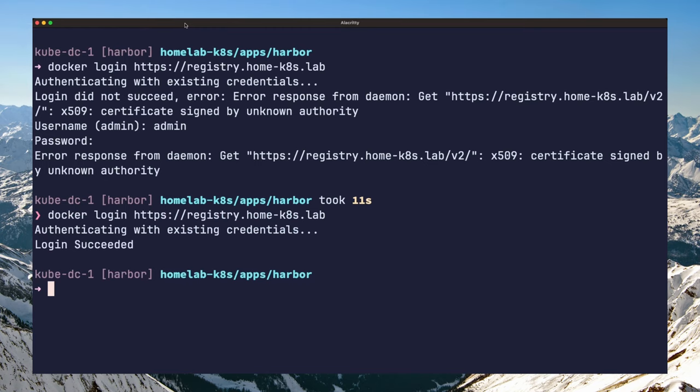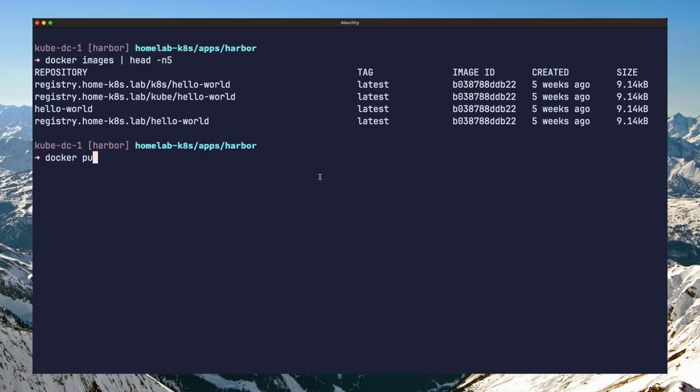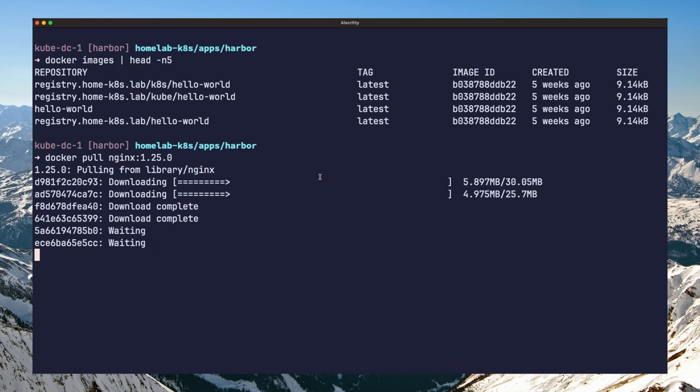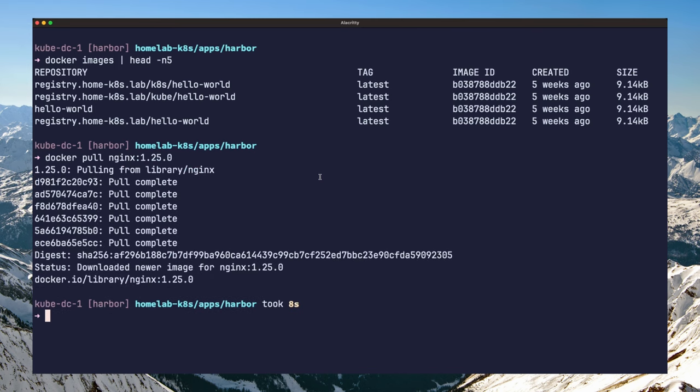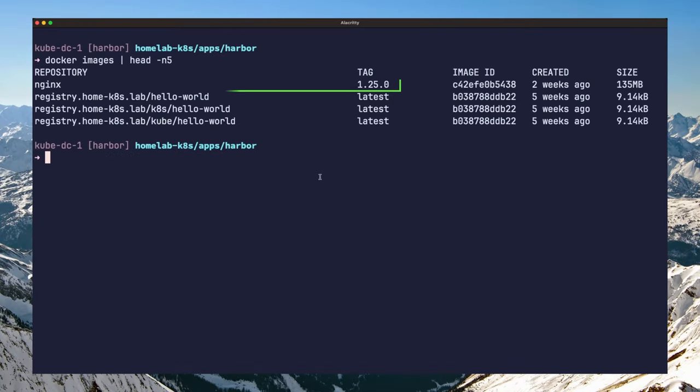So at this point, you should be able to push and pull images to and from the registry. Let us try it out. If you pull the nginx image from docker hub with the docker pull command, this should save the image directly to your local machine. You can verify this with the docker images command.